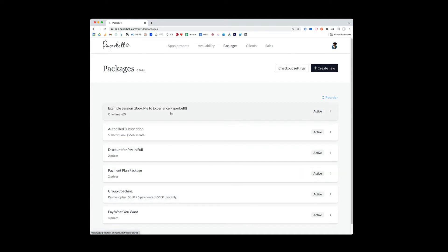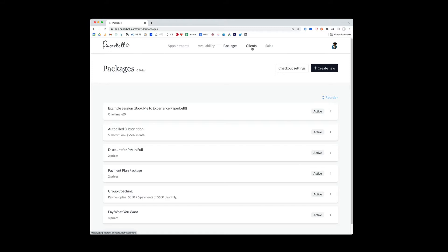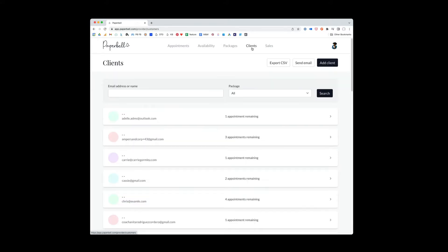For example, maybe you have a free discovery call. When people book that free discovery call, they get into your client system or, of course, doing some other kind of purchase. So generally you actually don't want to be adding a lot of clients. You might add a client if, for example, you had someone that you were already working with before you signed up for Paperbell.